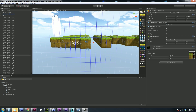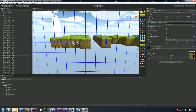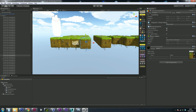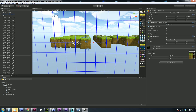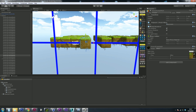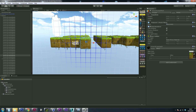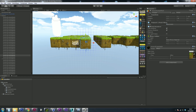The next thing is the grid size, which is in scene units. You can put any number in there, or just click on the button to cycle through some preset values. Left-clicking cycles forward, right-clicking cycles backward.